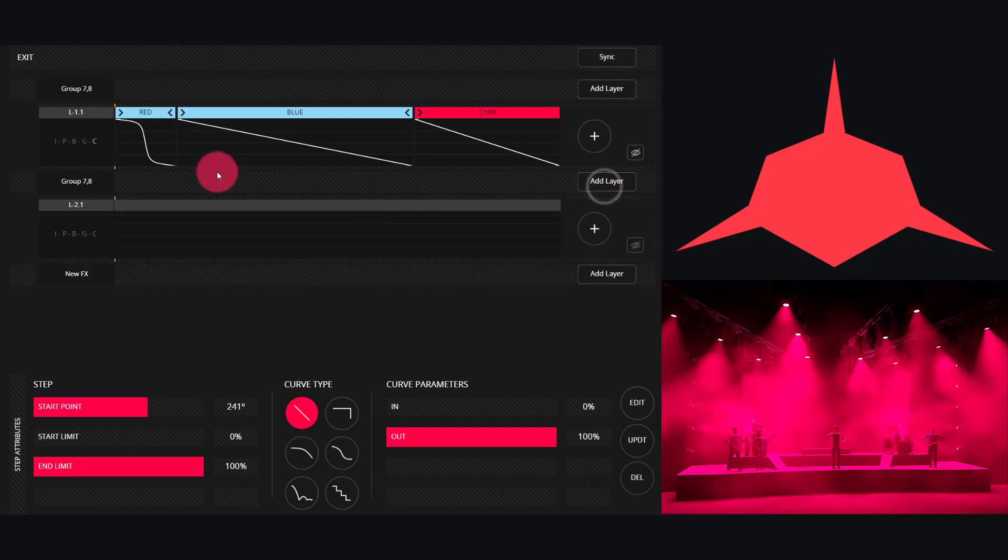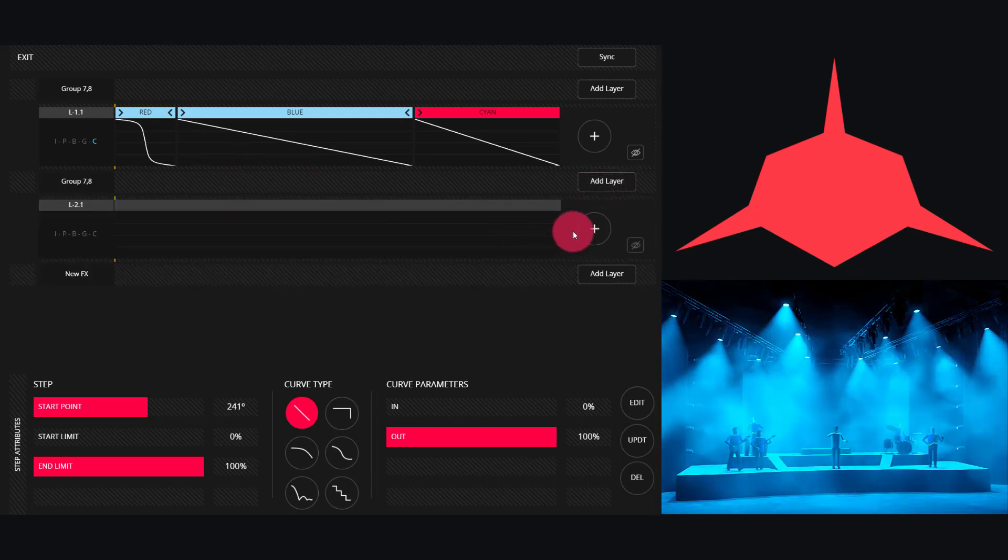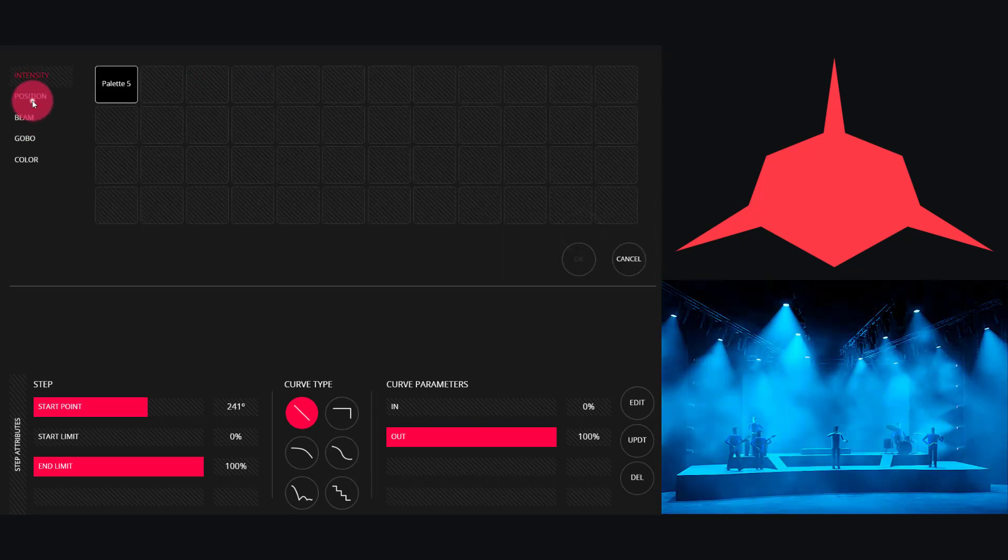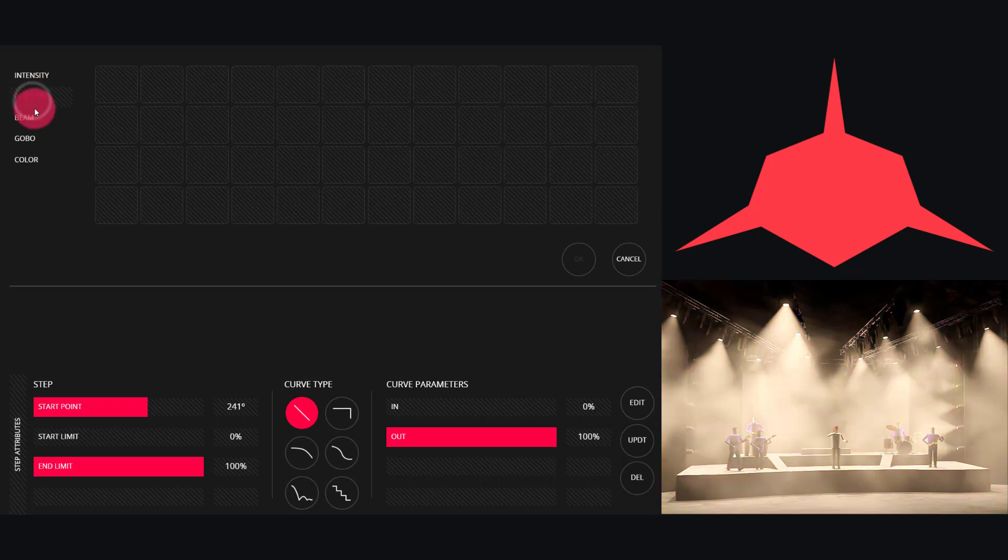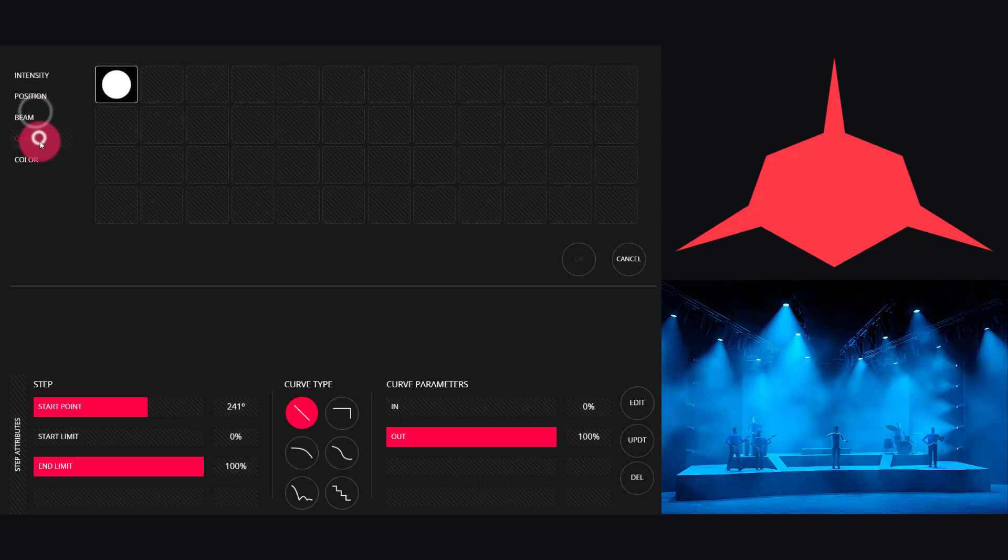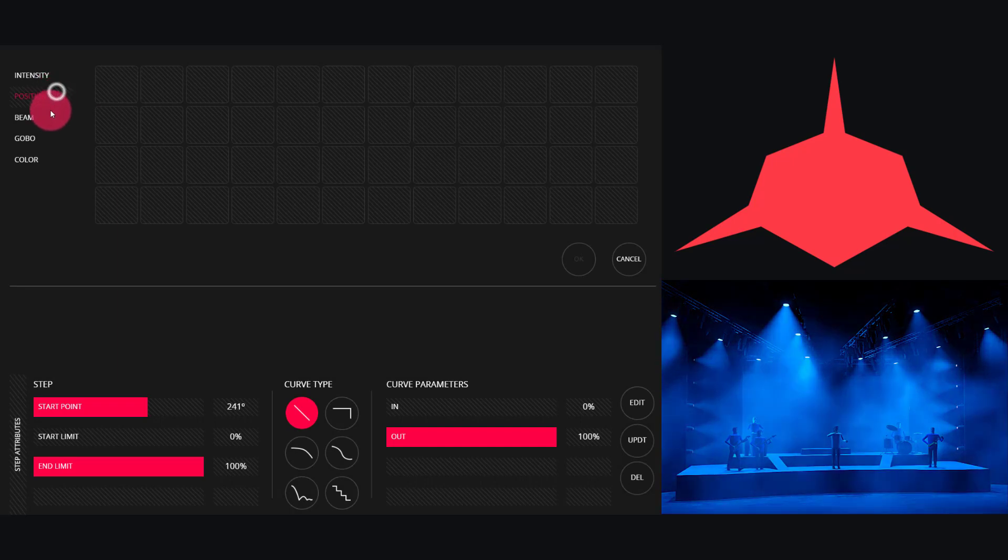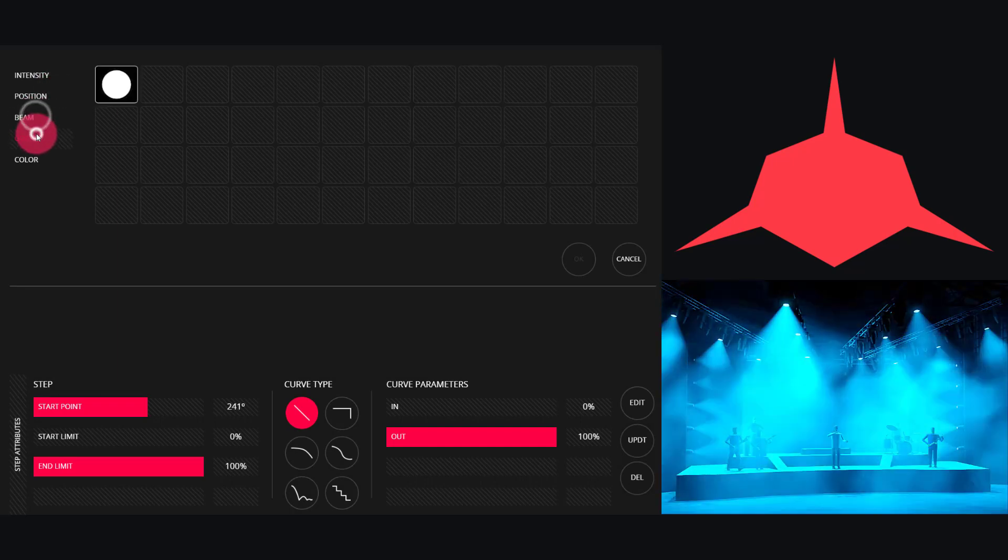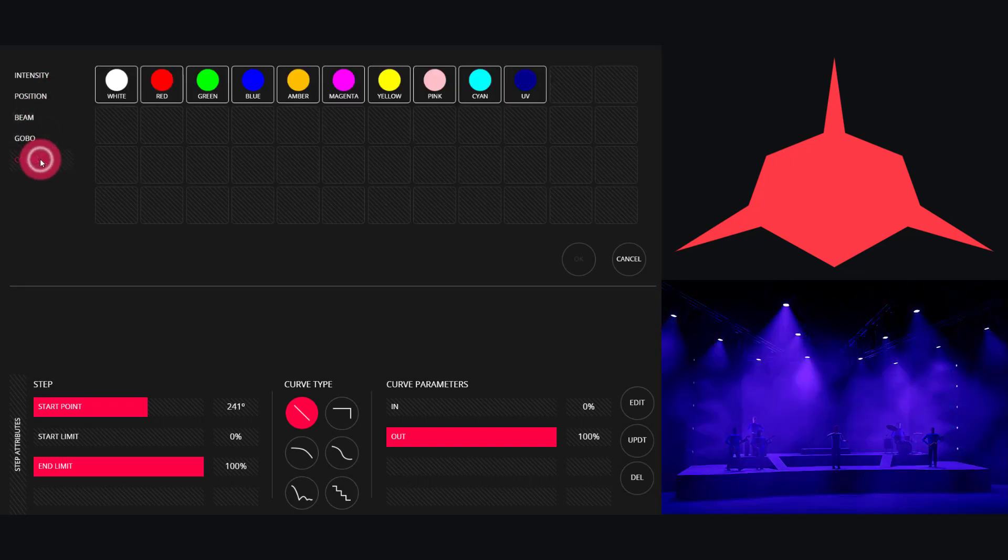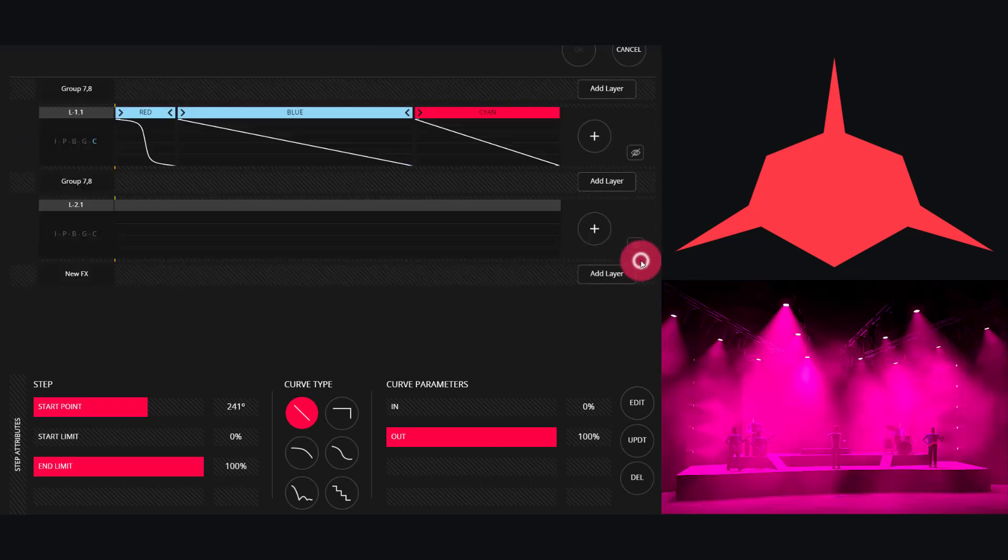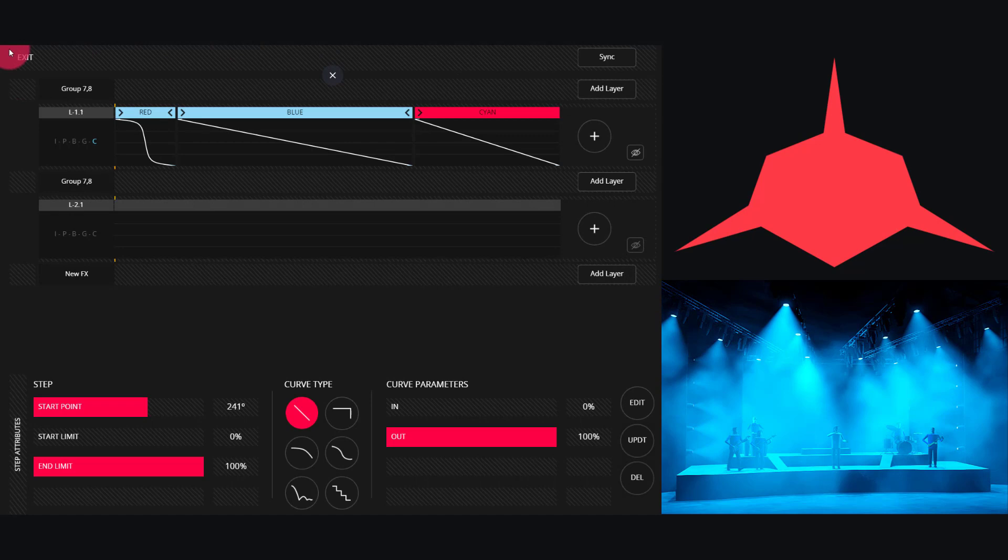Let's talk about adding effect layers. Press Add Layer to add a new effect layer. Press plus and now we can work with another parameter.